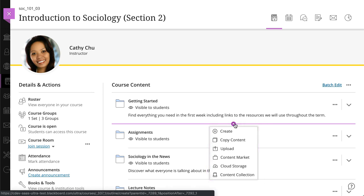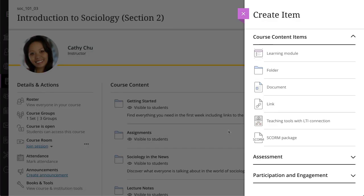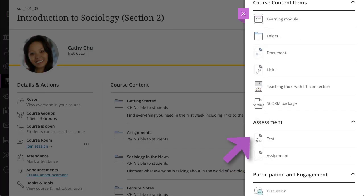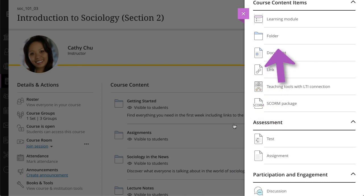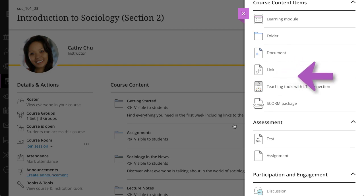First, let's take a look at the Create Item menu. You can create tests, assignments, or discussions, create folders to organize your content, create a document, link to a webpage, or add an external tool with an LTI link.